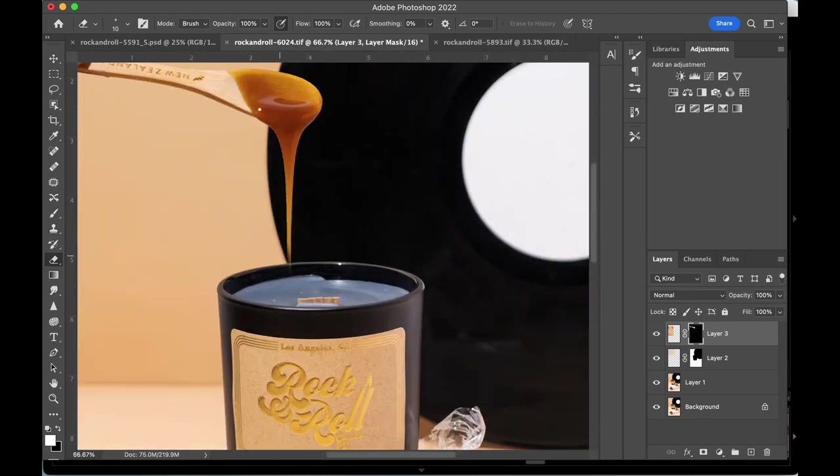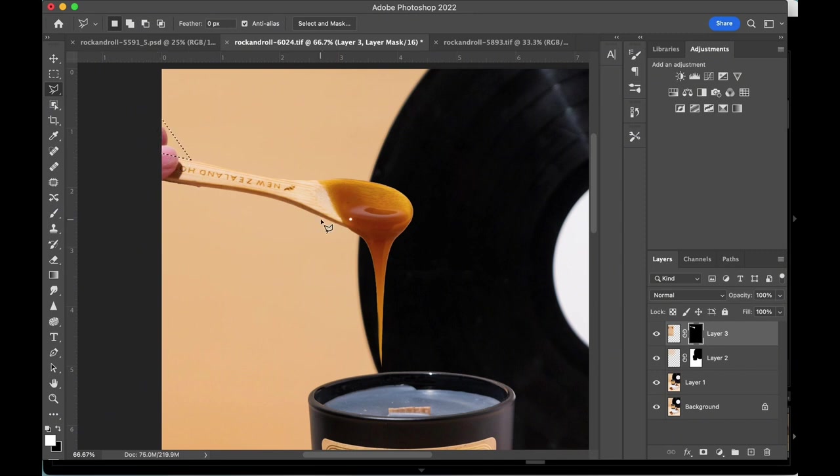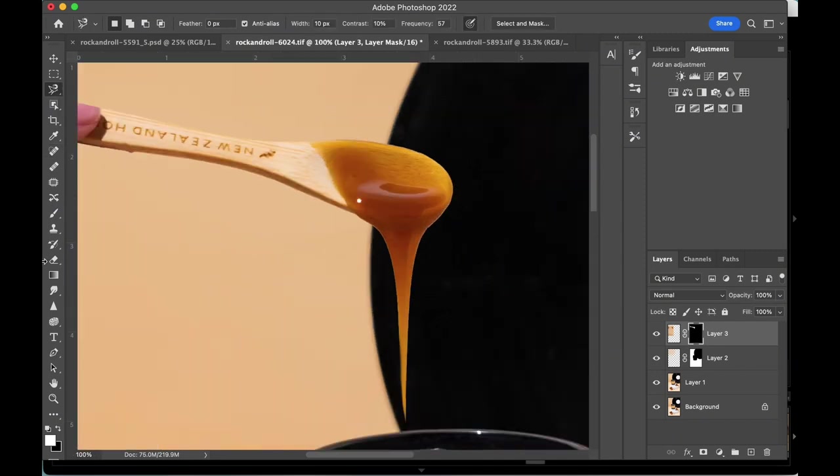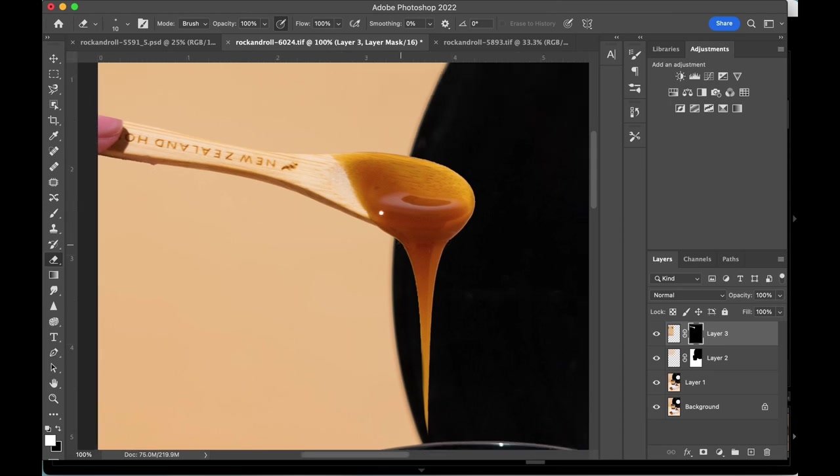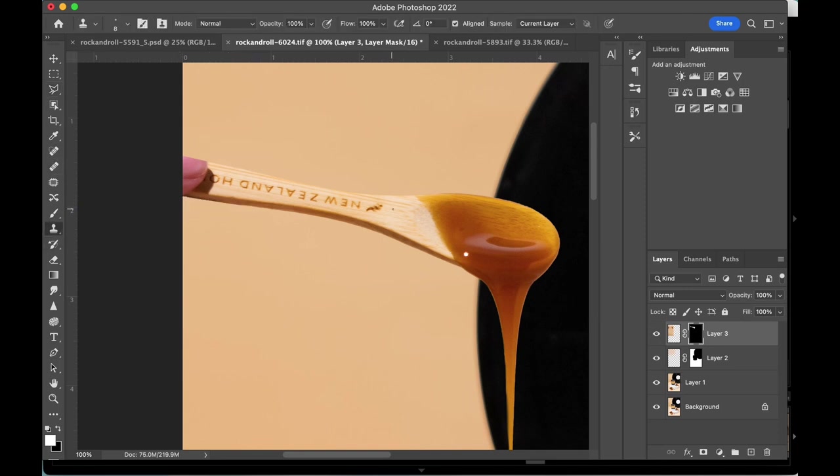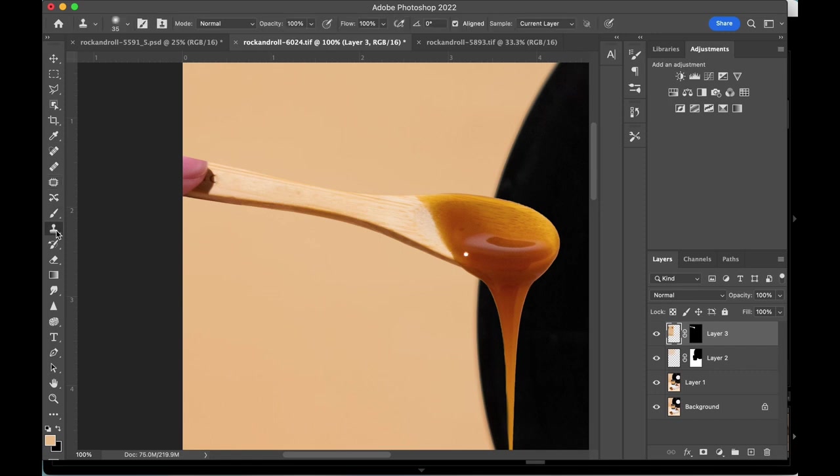Sometimes the direct selection tool is great at selecting the shape of objects and sometimes it leaves a little extra behind. Using the magnetic lasso tool for more control and precision, I'm going to manually select the areas that still need to be masked out. Also using the clone stamp to get rid of the New Zealand logo since that has nothing to do with this candle brand. And then switching to clone and patch tools to get rid of my finger.